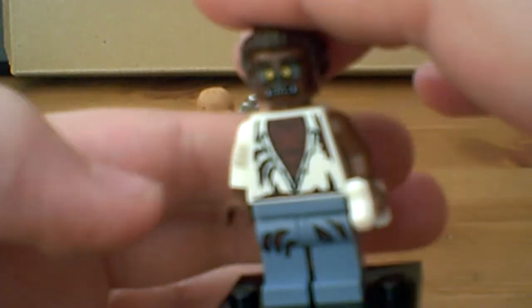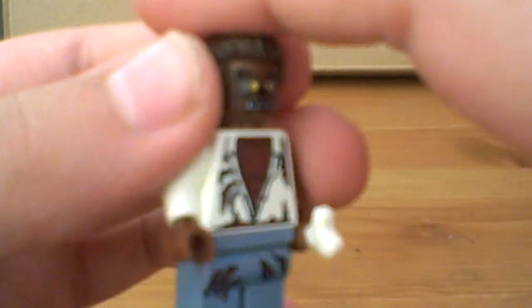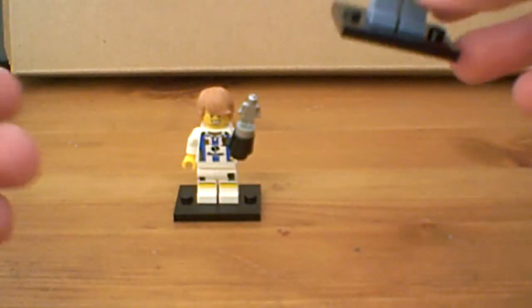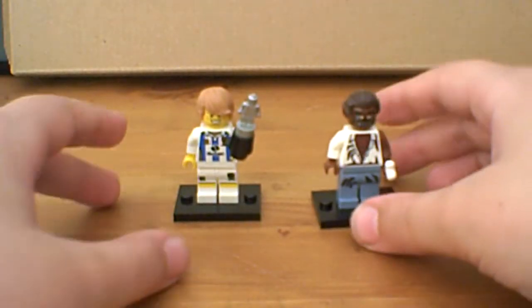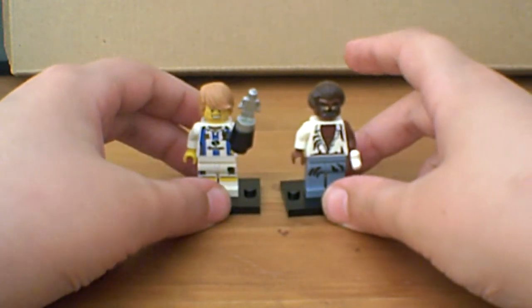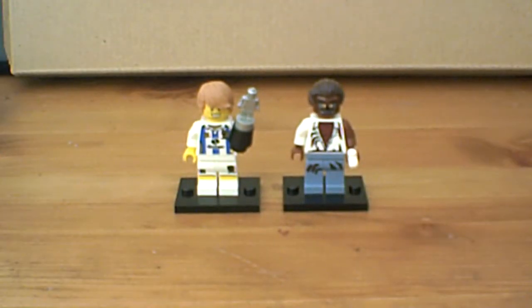Yeah, this minifigure is really cool. That's the werewolf. Just give you a little look at his face. So they have been the minifigures for this video. I hope you've enjoyed it.